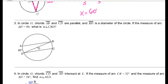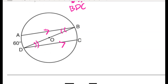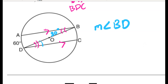For problem 3, in circle O chords AB and CD are parallel, and BD is the diameter. Arc AD is 60 degrees. I notice congruent alternate interior angles from the parallel segments forming a Z. Angle ABD is half of 60, which is 30 degrees, and it's congruent to angle BDC by alternate interior angles. So the measure of angle BDC is 30 degrees.